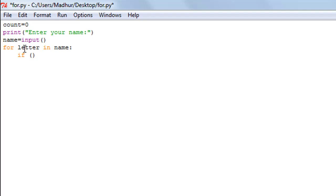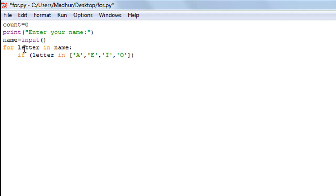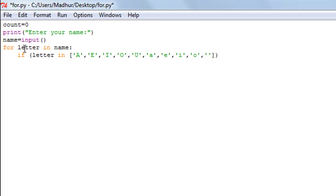In this if statement I'm going to check whether the value of letter is in a list of vowels, and I'm going to include uppercase as well as lowercase. I'll check against uppercase vowels A, E, I, O, and U, and also for lowercase: small a, small e, small i, small o, and finally small u.